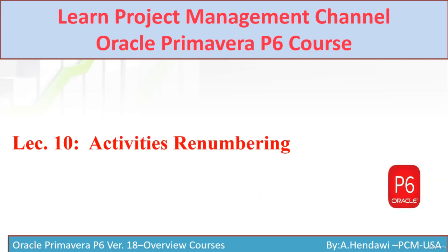Hello everyone and welcome to our course Primavera P6. We have release 19.9 and you have added a lecture on how to download and also a new lecture on how to do the installation. Today's lecture is about activities renumbering and how you do the renumbering in P6.